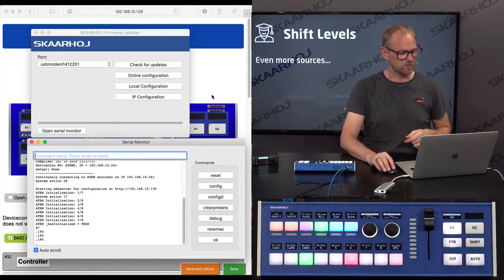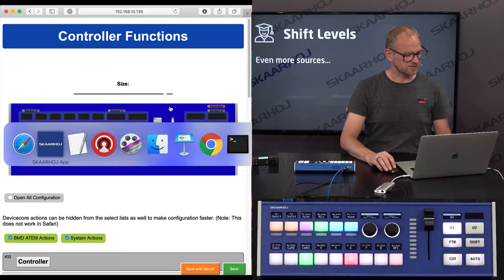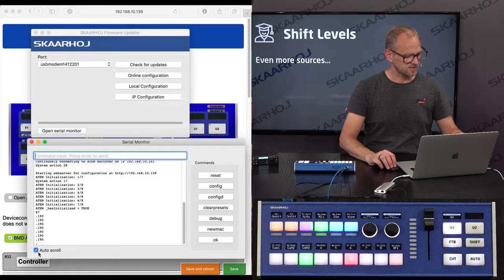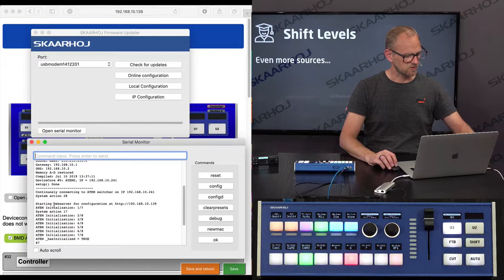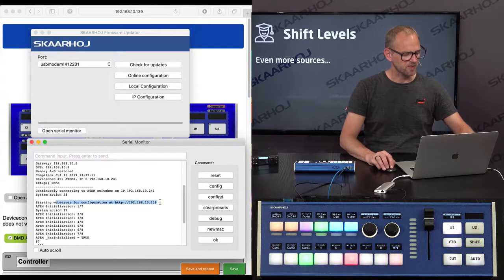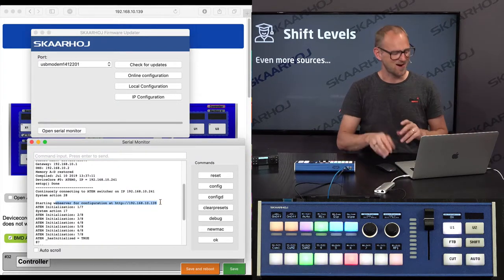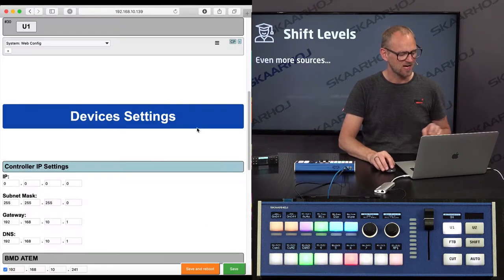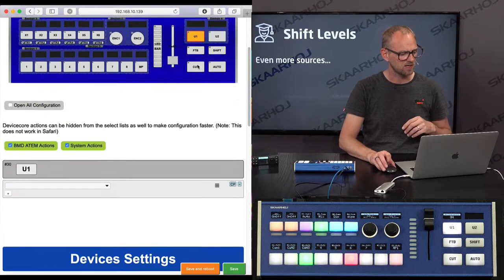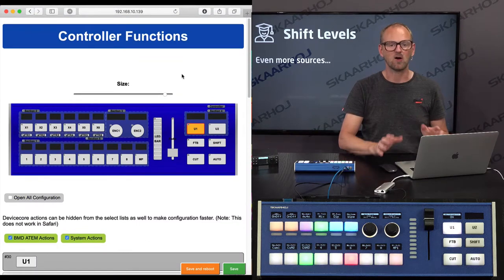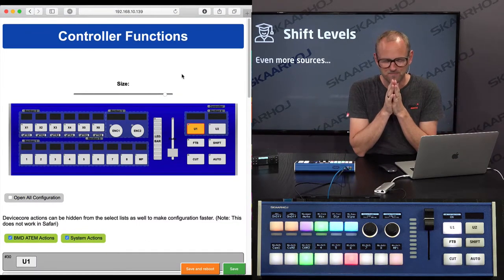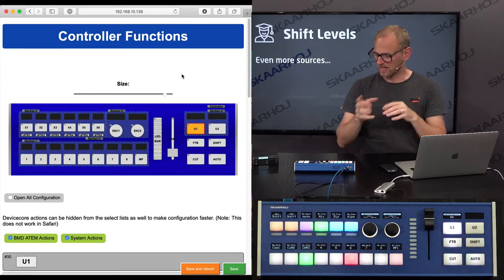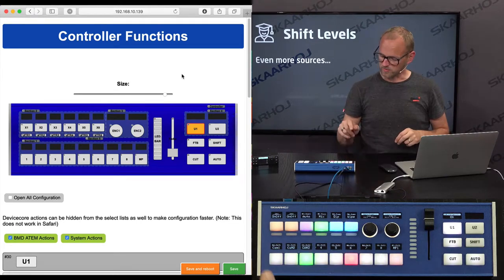And I'm going to remove that little action. You can see it in the serial monitor as it started. You can see, let me just remove auto-scroll, starting web server for configuration on that IP address. So this is how you know it actually works. I'm just going to remove that action from that one. Get out of there. And back on track. So shift levels. Finally.